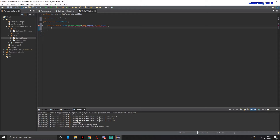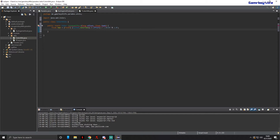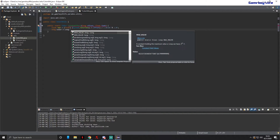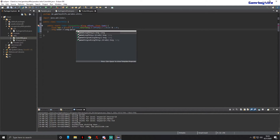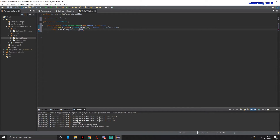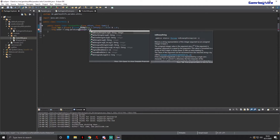This code is a bit involved but not complicated. First, float hue equals (float)(System.nanoTime() + offset) / 1.0e10f % 1.0f. Then: long color equals Long.parseLong for the string Integer.toHexString.